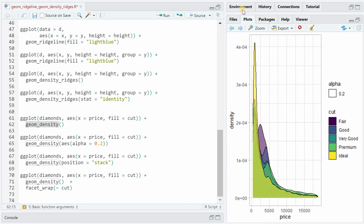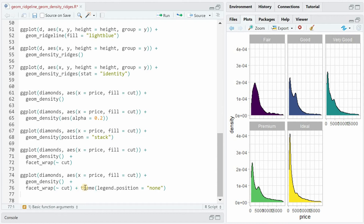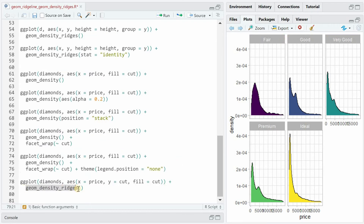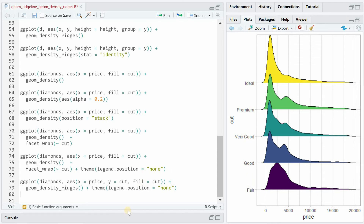You can increase the alpha value to increase transparency, you can stack them, or you can use facet_wrap to see the distribution in different windows. For facet_wrap, it's often good to use theme(legend.position='none') because you have the category in the title of the individual plots. If we use the geom_density_ridges function, it will separate the individual patterns and distributions of different prices in a very neat way. We should also add theme(legend.position='none') because the categories are given on the y-axis.